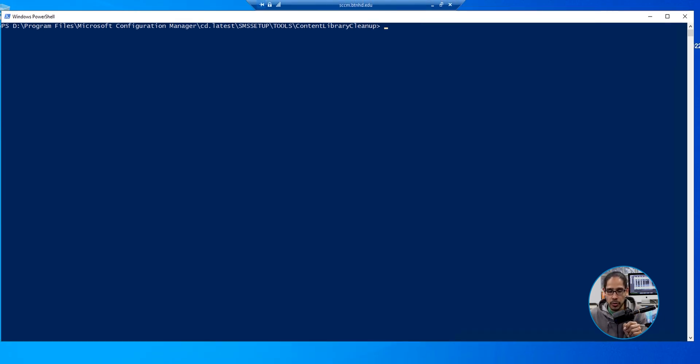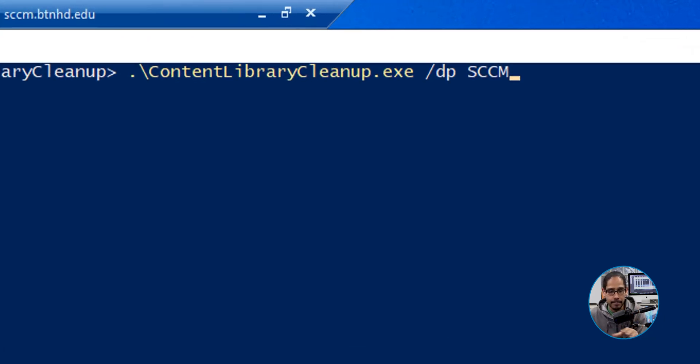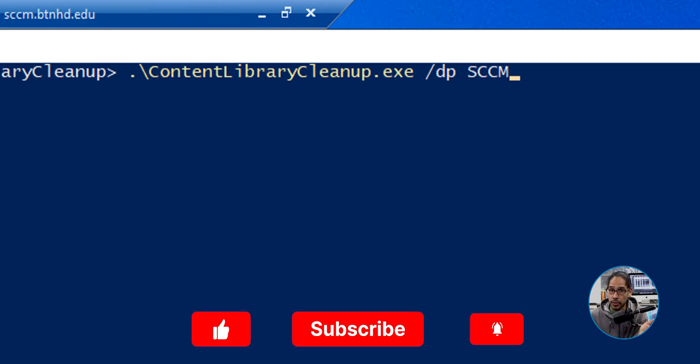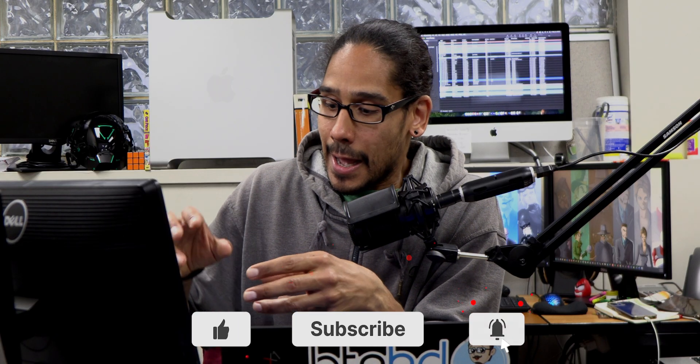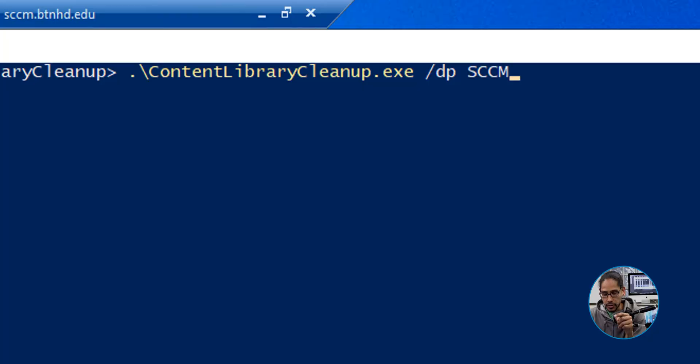Now, the command that we're going to run will be the following. Pretty self-explanatory. We're going to call out the EXE file, use the switch of forward slash DP, which is distribution point, and then the name of your distribution point. I believe best practice is to use a fully qualified domain. I got lucky, and I just used the name of the server because everything was local. So I hit enter.